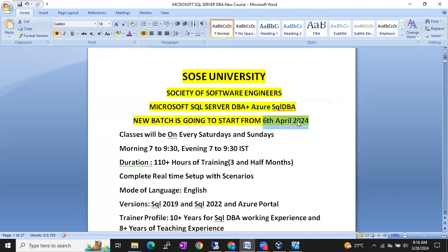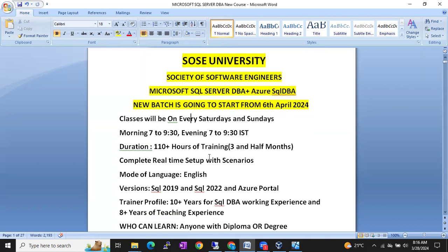It is a weekend batch. Classes will be on weekends — Saturdays and Sundays. Morning 7 to 9:30 and evening 7 to 9:30. So Saturday morning 7 to 9:30, evening 7 to 9:30. Sunday morning 7 to 9:30, evening 7 to 9:30. Morning and evening sessions.